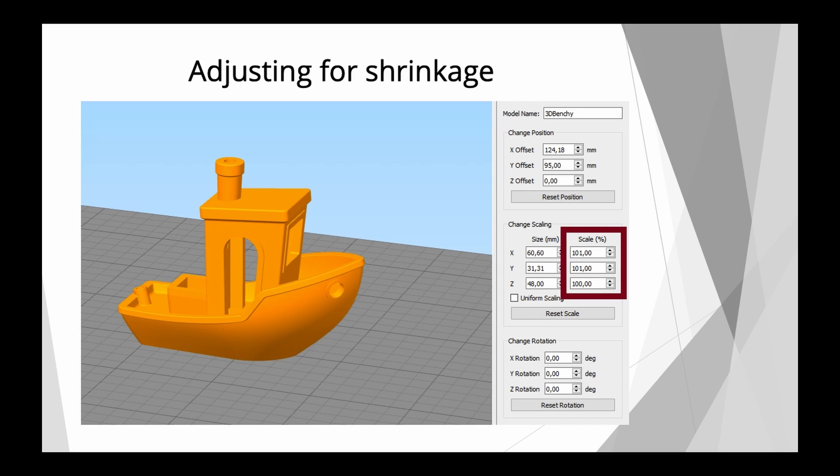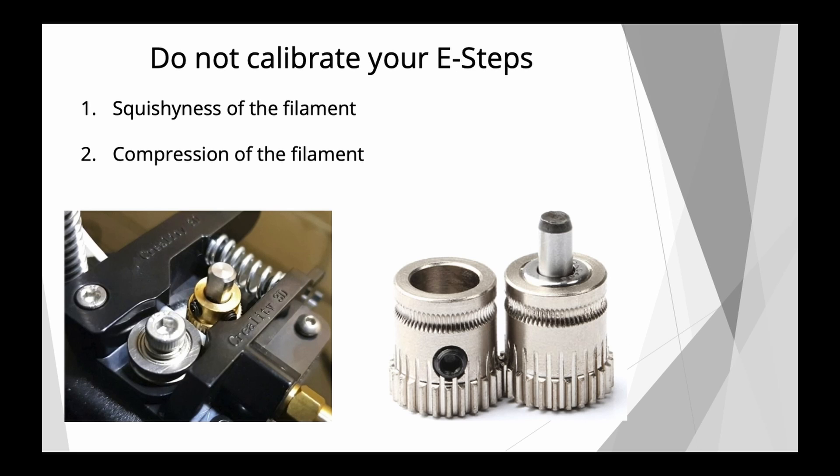And the same goes for calibrating your e-steps.